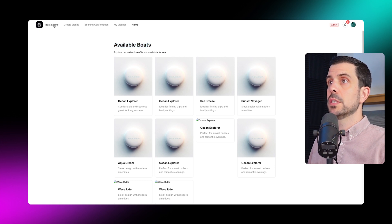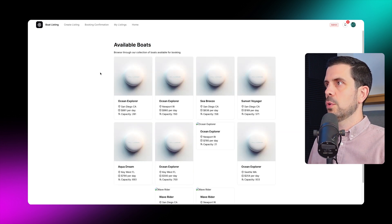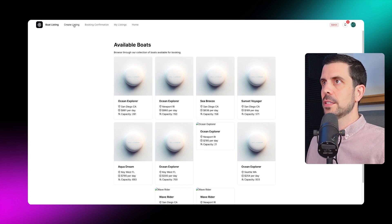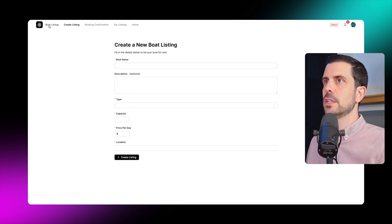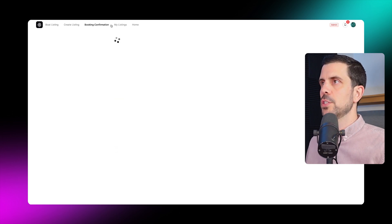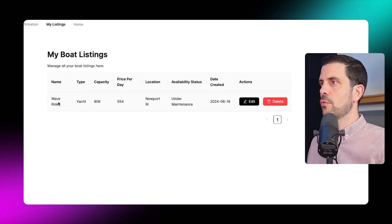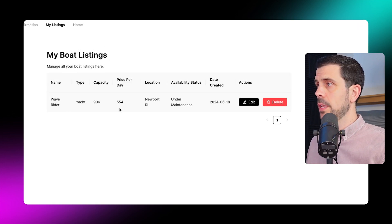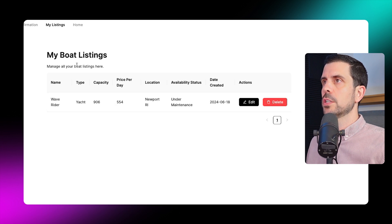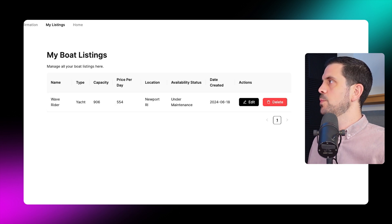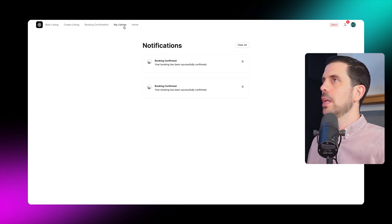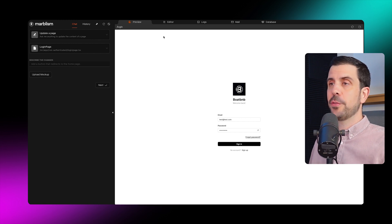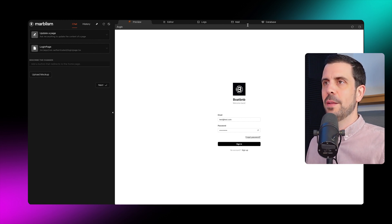Going to boat listings, I can see all available boats and a 'create a listing' option to add a boat — you input the information and it gets added to the front end. There's also booking confirmations and a profile section with the basics. There's even an admin panel. The editor, logs, mail, and database are all created. To edit, I can select a screen or just write a prompt in plain English describing what I want to change or adapt.